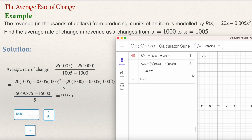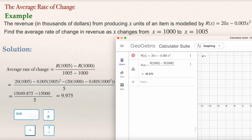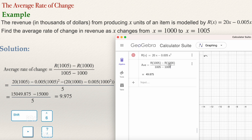Then press the slash key — in my computer it's the same key as the question mark. GeoGebra immediately understands that the whole expression in the bracket is over what I'm going to type next. You can type 5, since 1005 minus 1000 equals 5, or type 1005 minus 1000 explicitly. GeoGebra has already computed the answer. Press enter, and that gives me 9.975 — the same answer I got when working by hand.